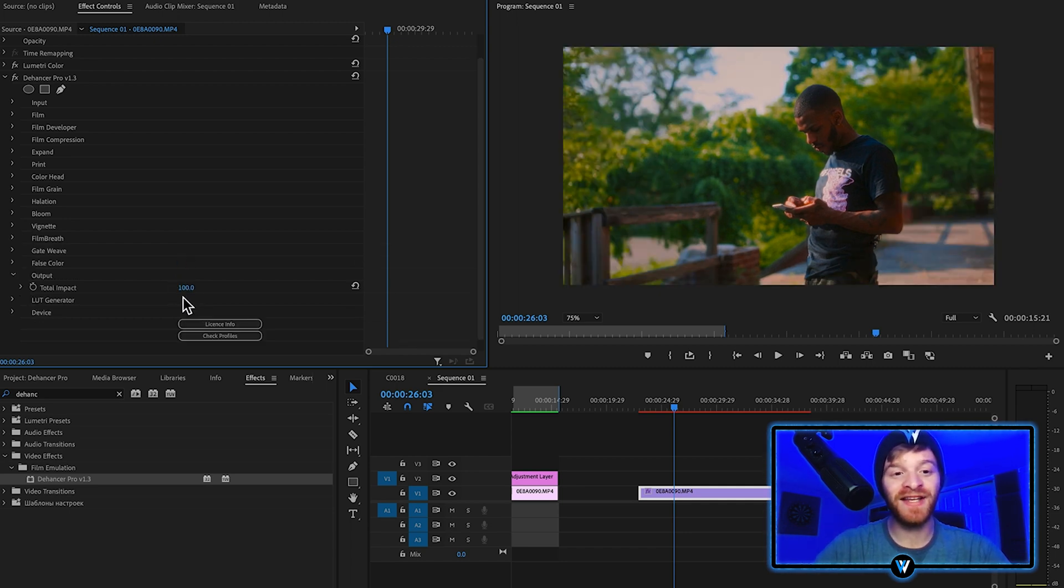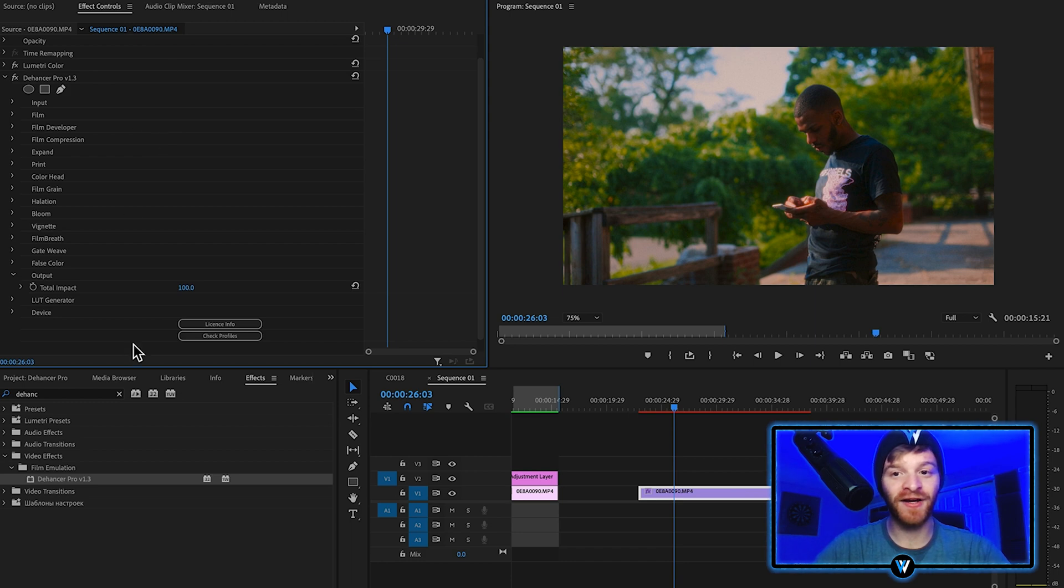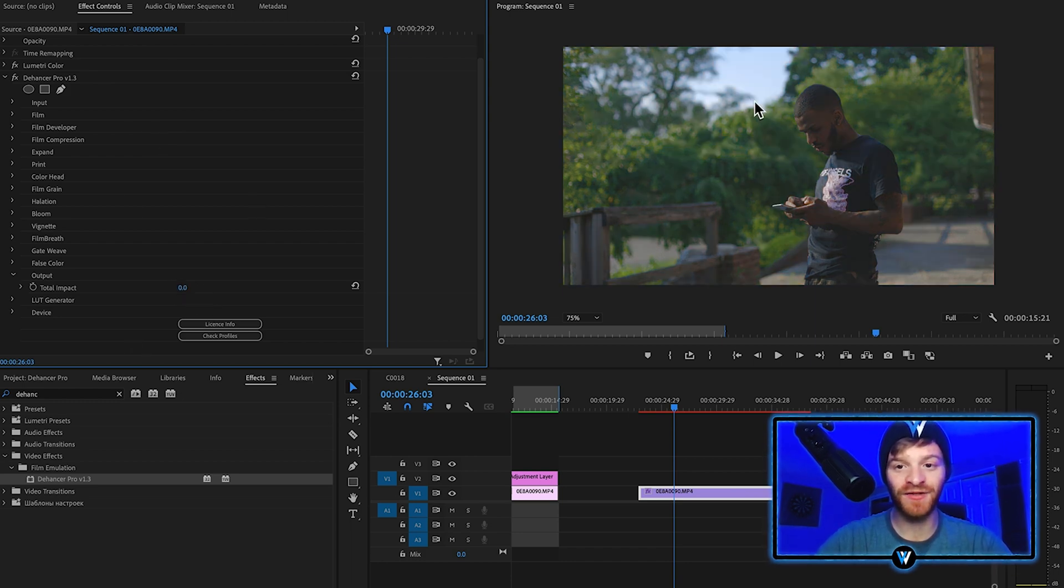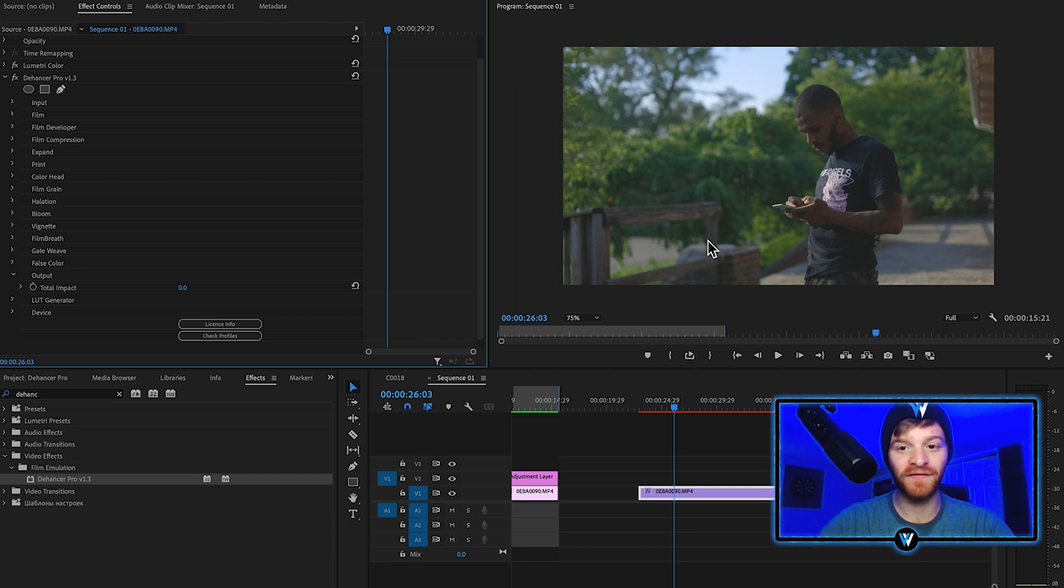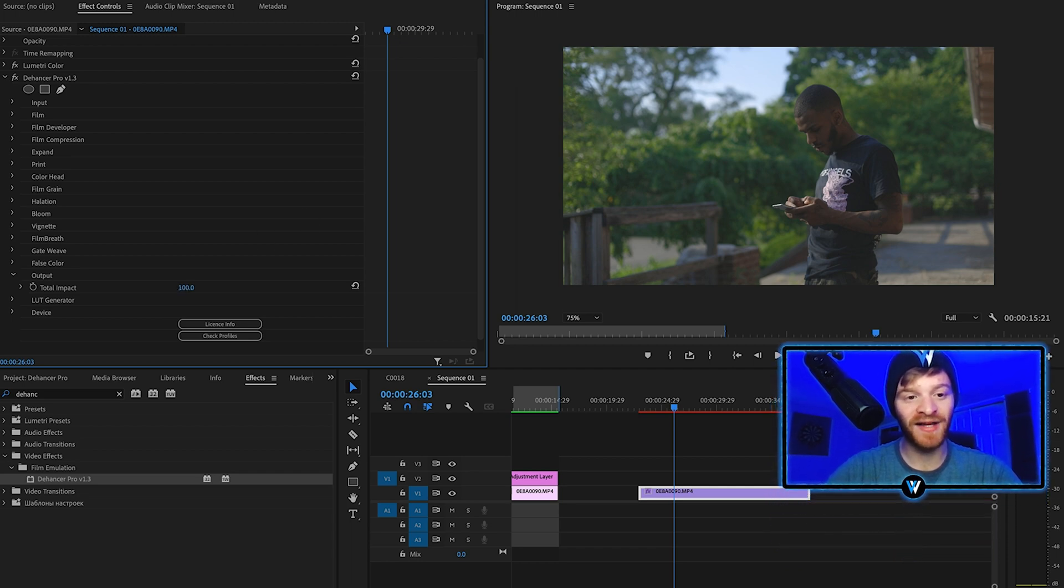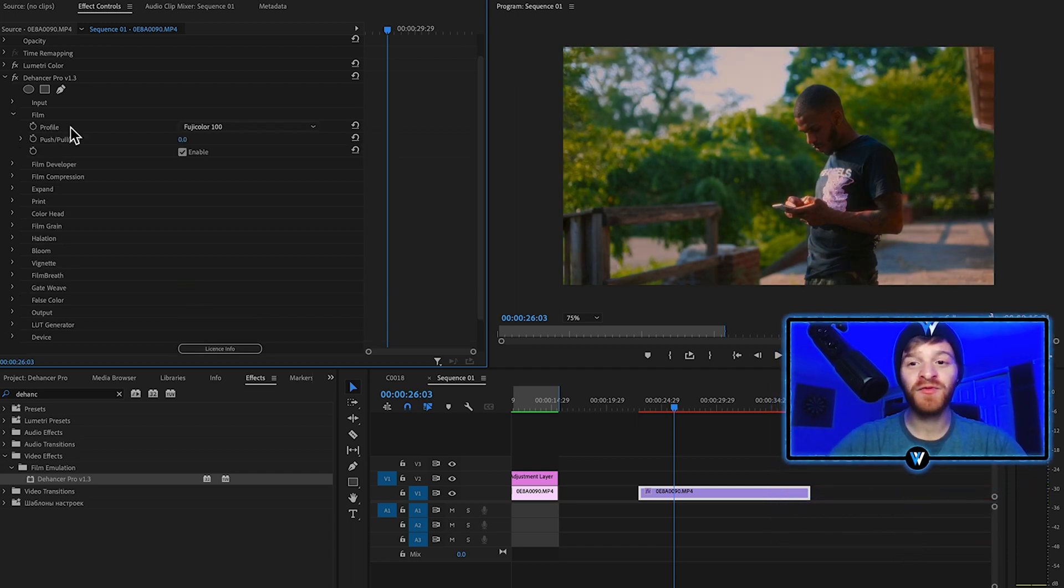The output function determines the intensity of this color grade over top of our footage. If we take it down all the way, it's going to bring it back to our very flat shot. Let's bring this all the way back up to 100.